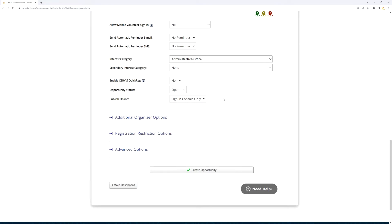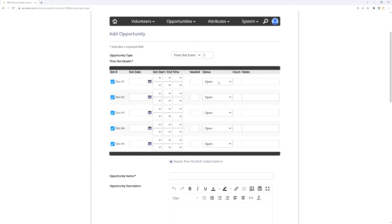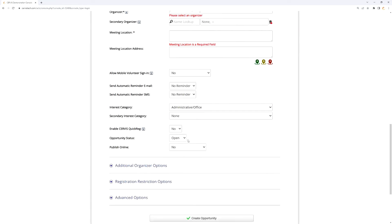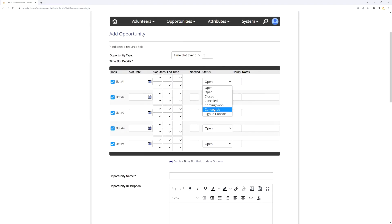This is generally most applicable for a catch-all time slot event or service project. Importantly, these status settings are mirrored for every individual time slot. So you could publish the overall event as 'Yes Open' but set a particular time slot to 'Contact Us' if you want to hand-pick someone for that shift — closing it off from the general public while still being able to register people on the back end. The default behavior is that all time slots are set to open.